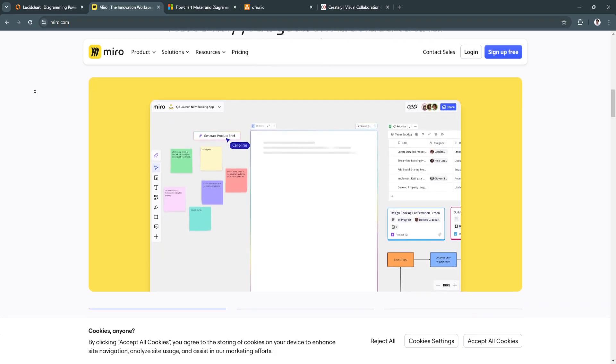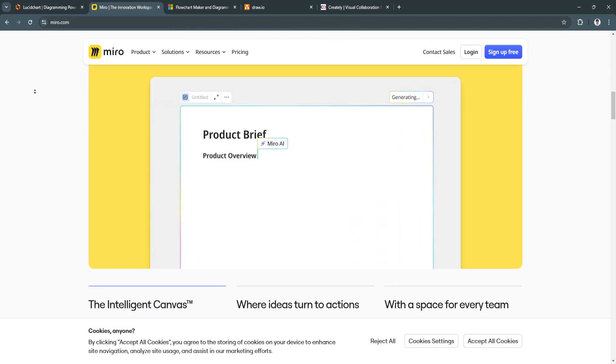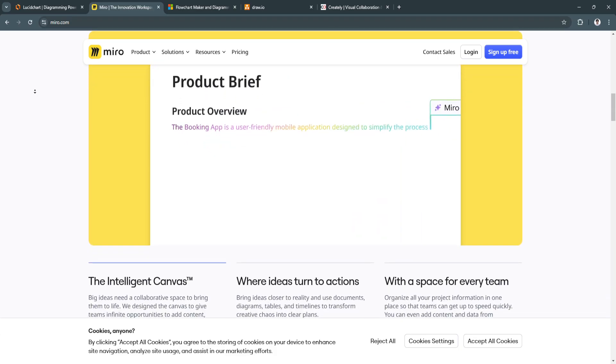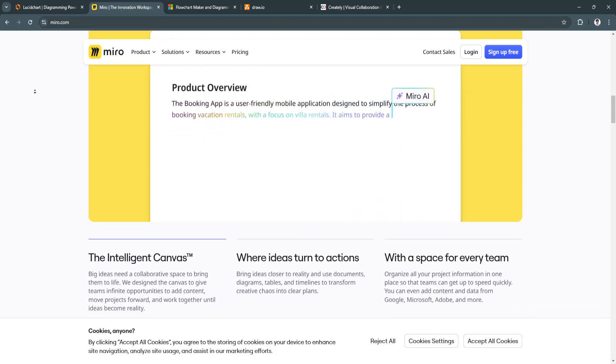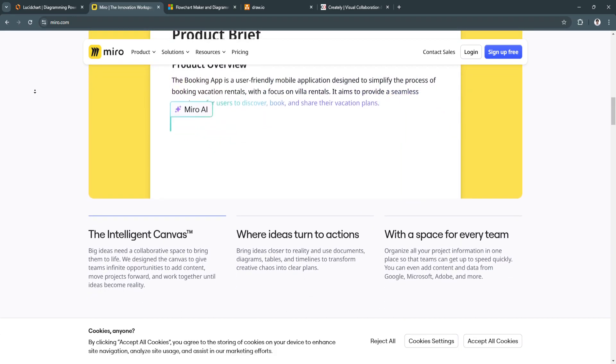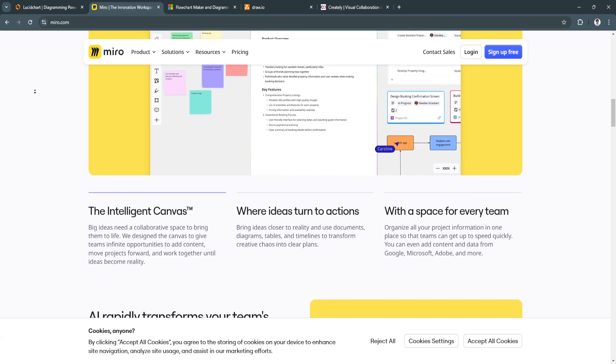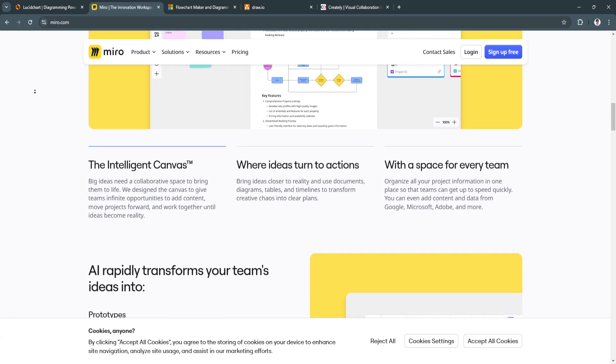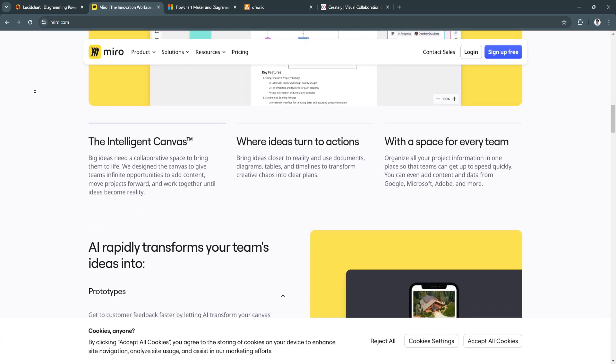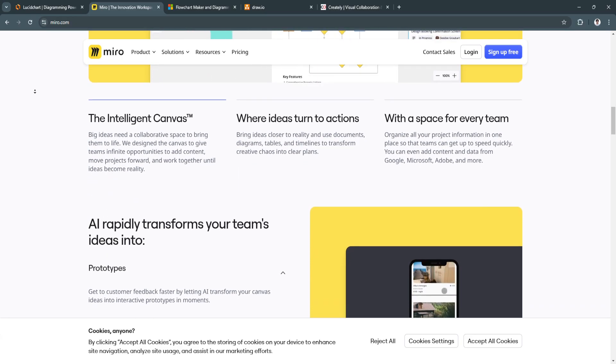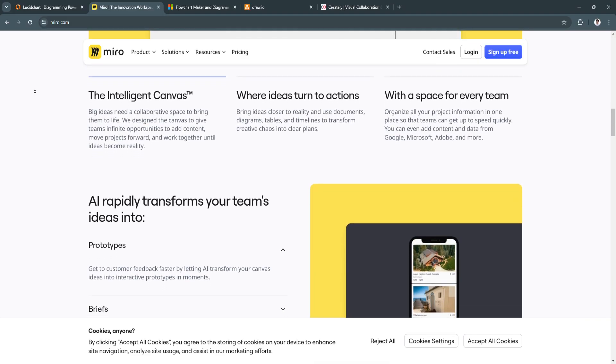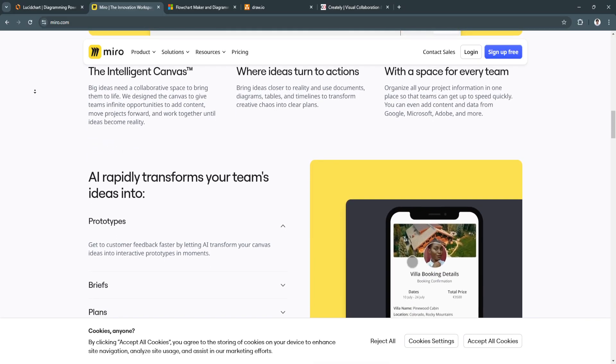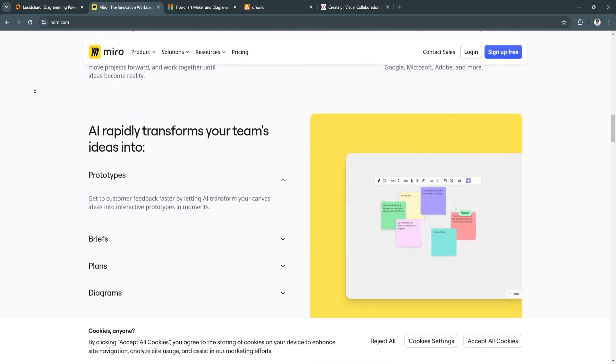This encourages creativity, making it easy to scale diagrams, workflows, and team brainstorming sessions without constraints.